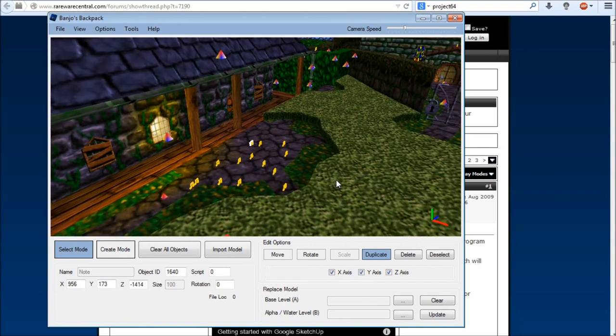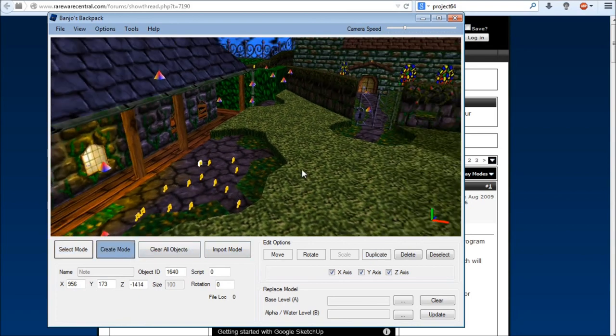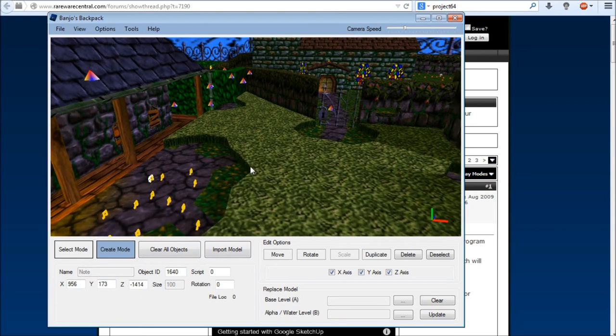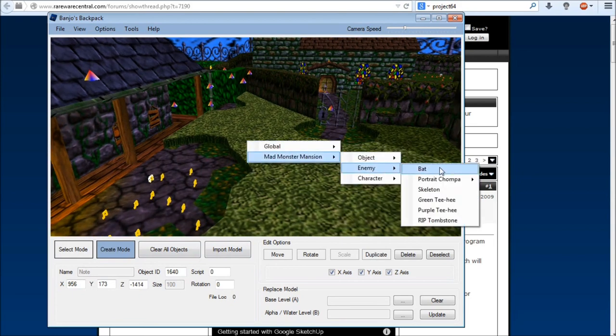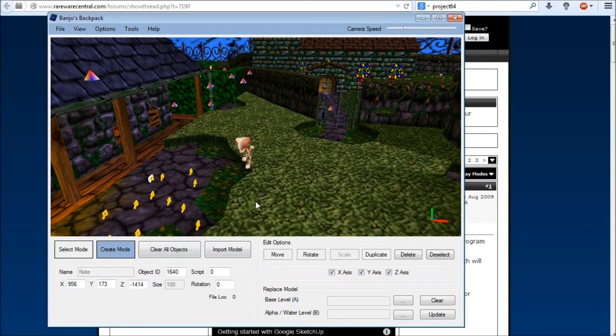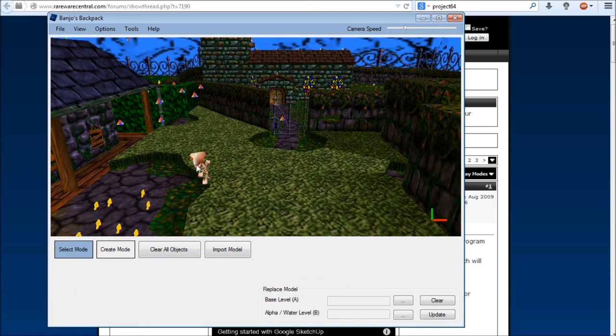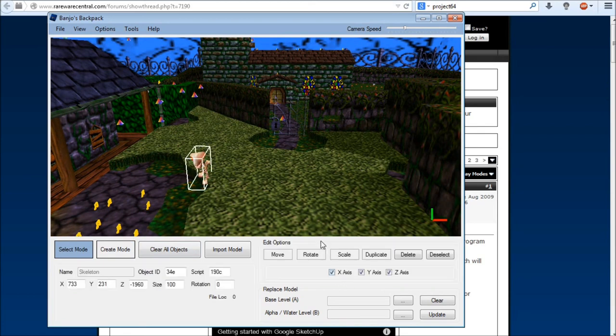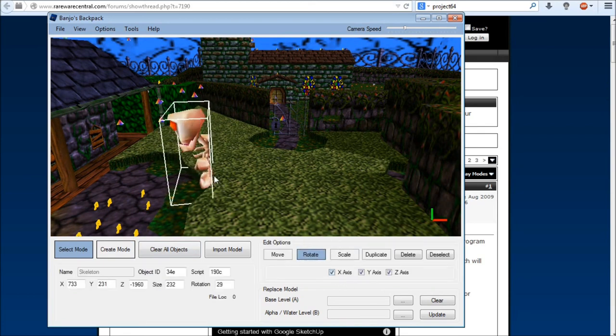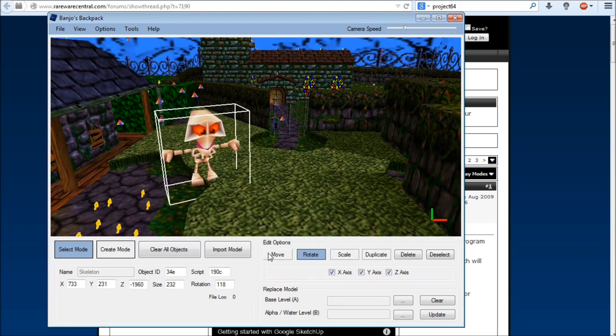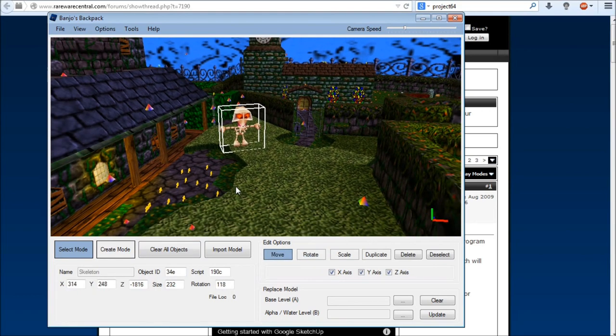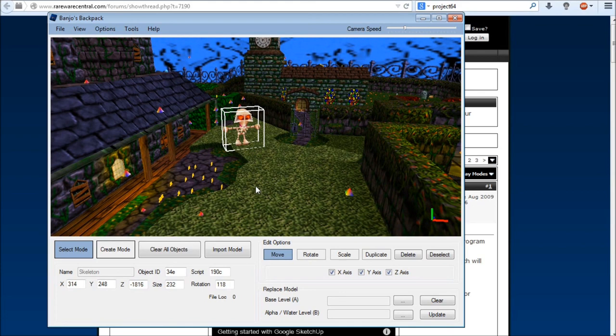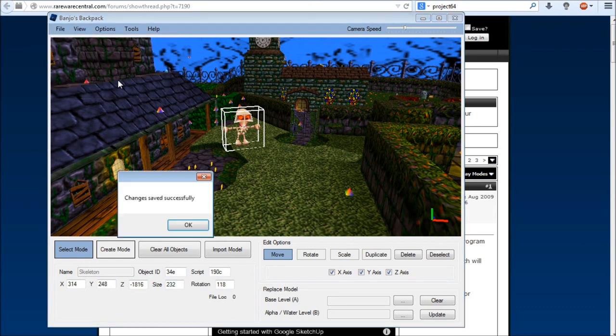Let's go on just one more thing before we exit out of here and actually test this map. So we'll go to enemy and we'll go to Skeleton. Let's add another Skeleton there and we'll make him big because that's awesome. So scale him up a little bit, go ahead and rotate him. I'm going to move him over there a little bit. And now once we're happy with this map, we're going to go ahead and we're going to go to File and we're going to go to Save to Rom. Changes saved successfully. Very nice.